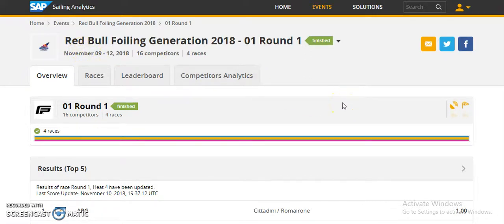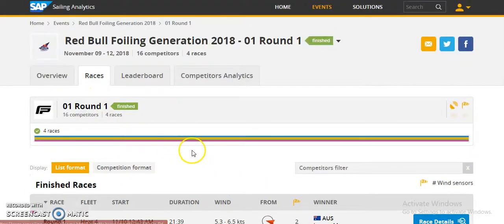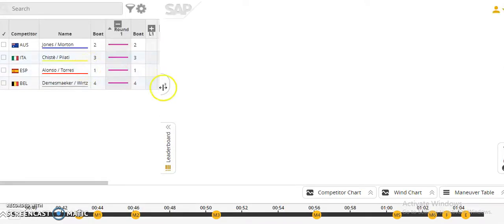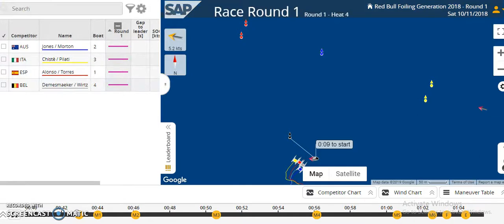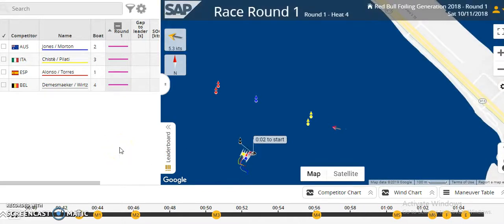Users can check race details by clicking on the races section. They can also play a replay, and by playing the replay, users can review the race. Here is the map view of the replay, by which the user can see which competitor won the race.